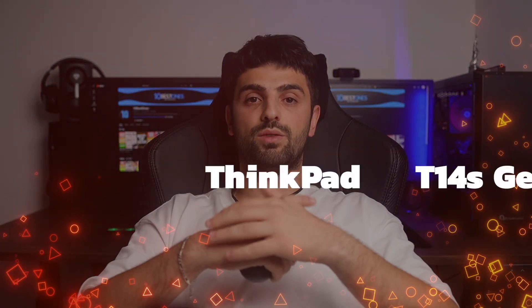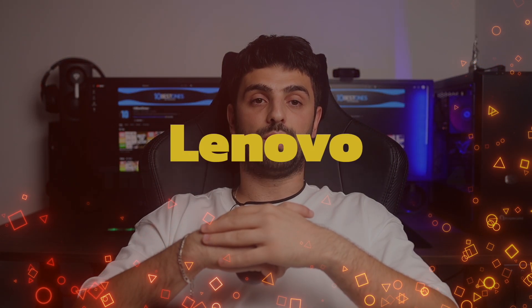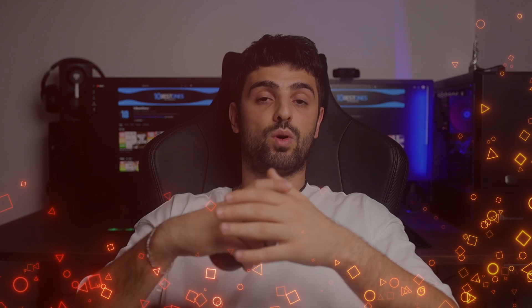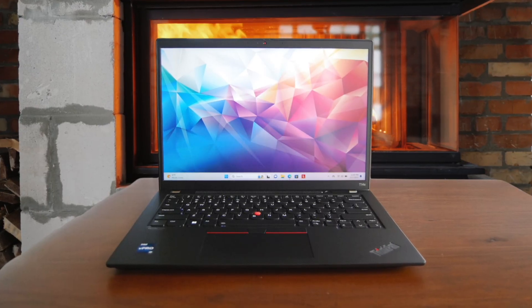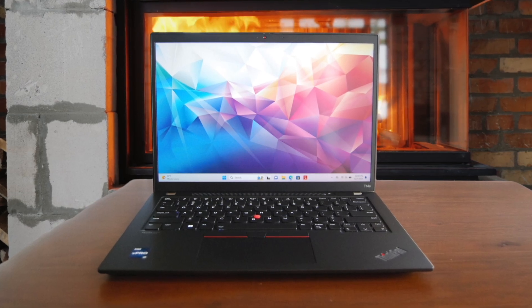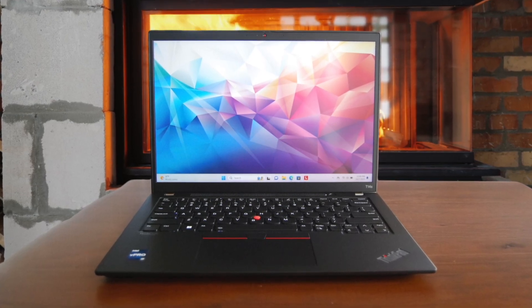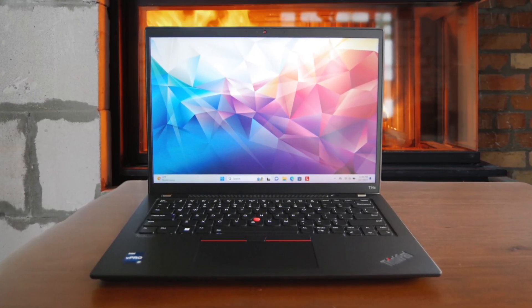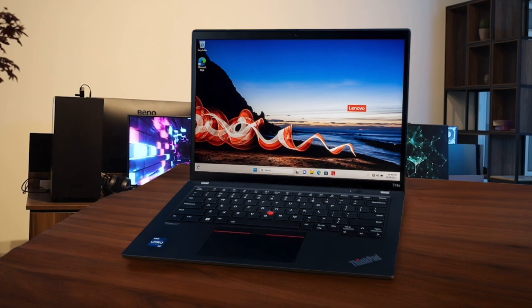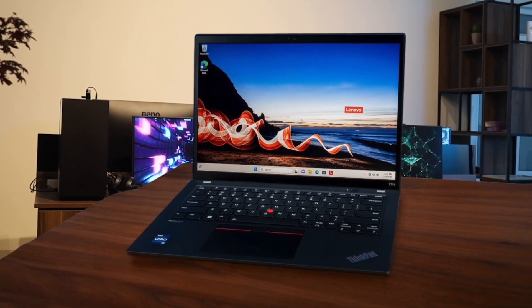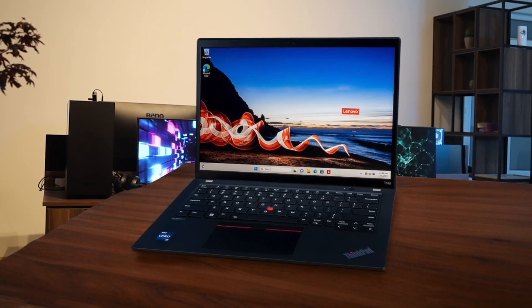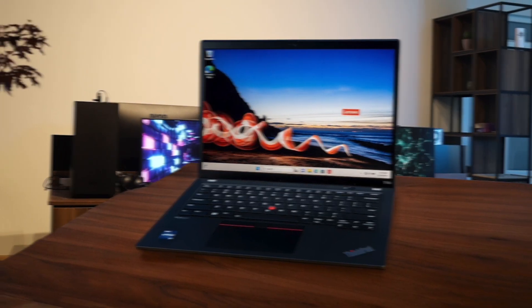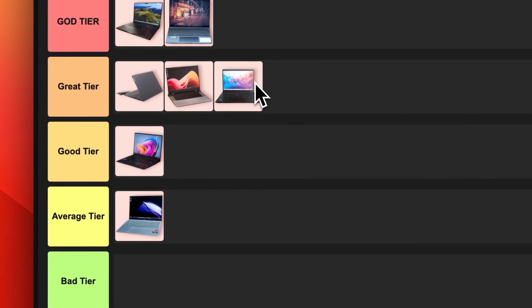Number 7. Lenovo ThinkPad T14S Gen 4. If you want the ultimate business laptop for programming, look no further than the Lenovo ThinkPad T14S Gen 4. It has everything you could want: a durable yet lightweight chassis, plenty of ports, an excellent keyboard, and capable performance from Intel's 13th Gen processors. The 14-inch 16:10 display is available in various options including a stunning 2.8K OLED panel. My only complaint is the steep price, but you definitely get what you pay for. The ThinkPad T14S Gen 4 easily earns a spot in the great tier.